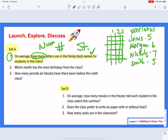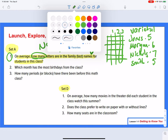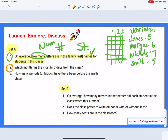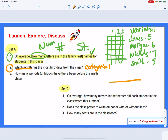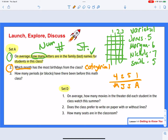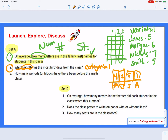Now let's look at number two: which month has the most birthdays from the class? A month is a category — categorical. You take your surveys, and maybe you find May had four birthdays, June had two, July had five, August had one. What I'm really looking at are categories of May, June, July, August. It's categorical because I'm looking for a word — a month name — that goes along with it.